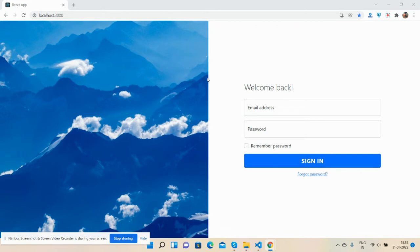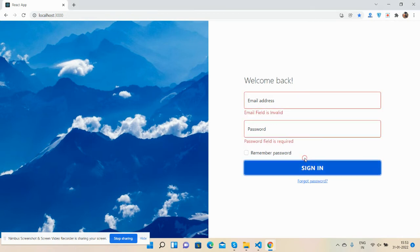This is a beautiful login page template. You can see the login form with email and password. Now I'm going to press the button. See guys, button pressed and see the validations - border and text. Email field is invalid and password field is required.